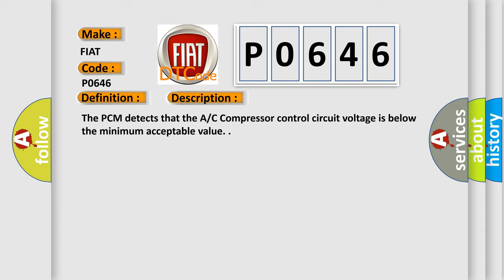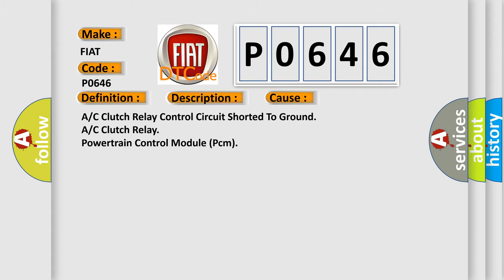This diagnostic error occurs most often in these cases: A/C clutch relay control circuit shorted to ground, A/C clutch relay, or powertrain control module PCM.